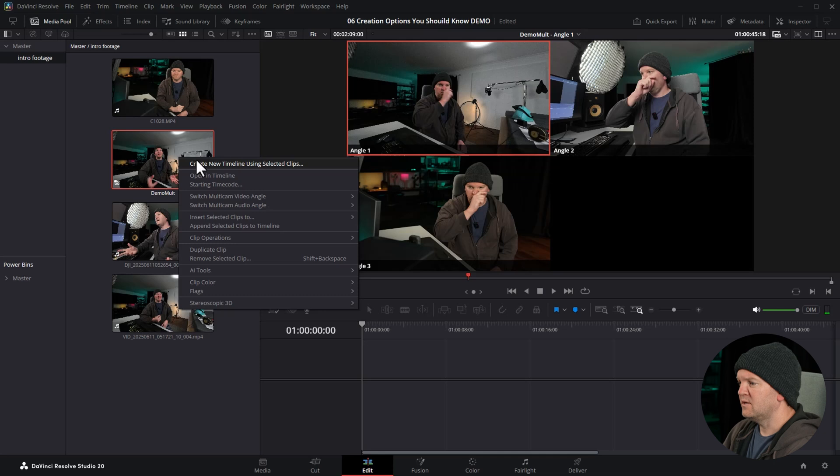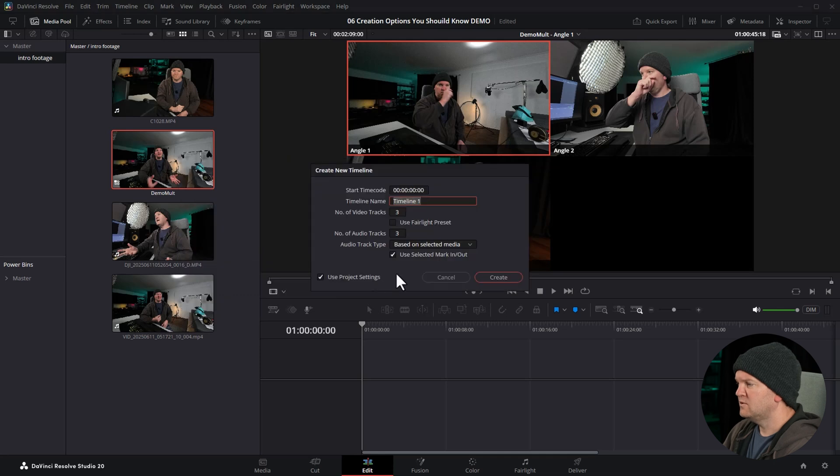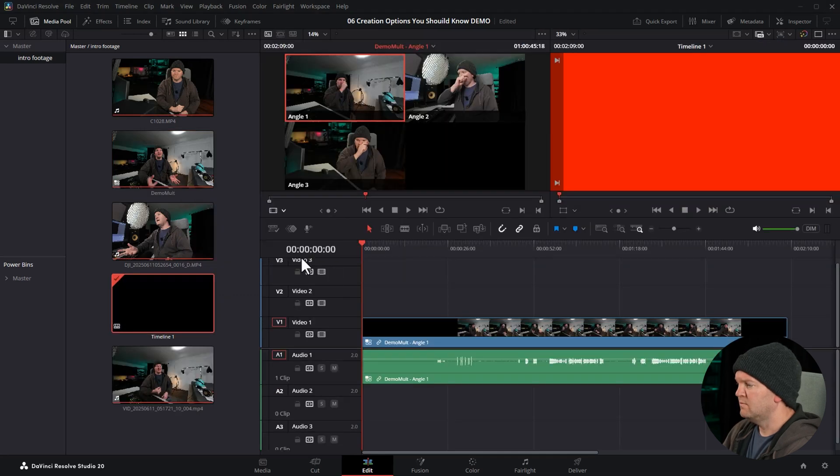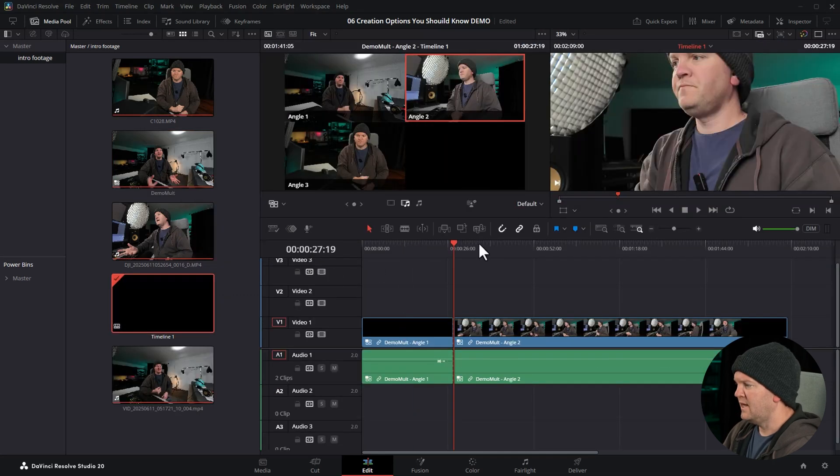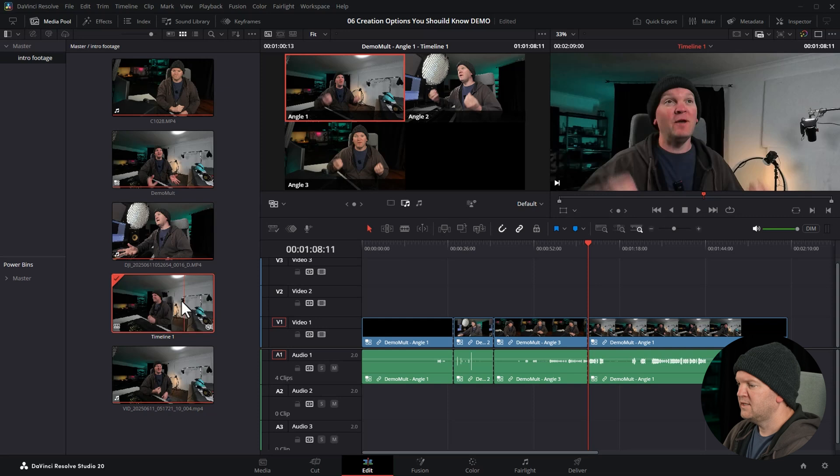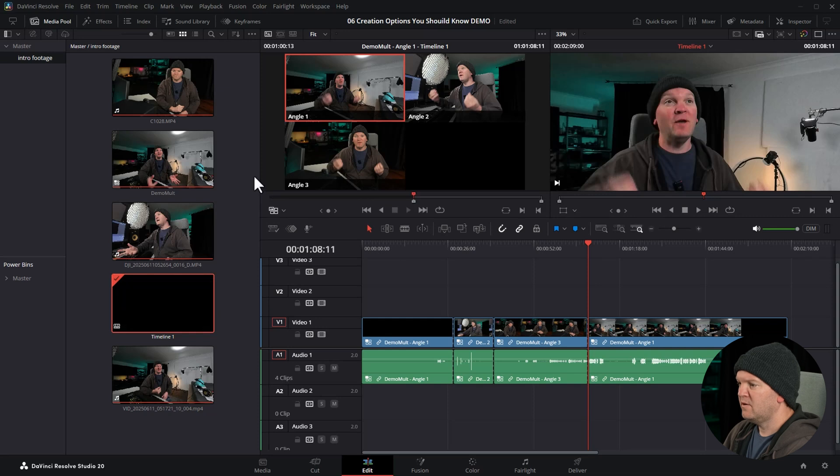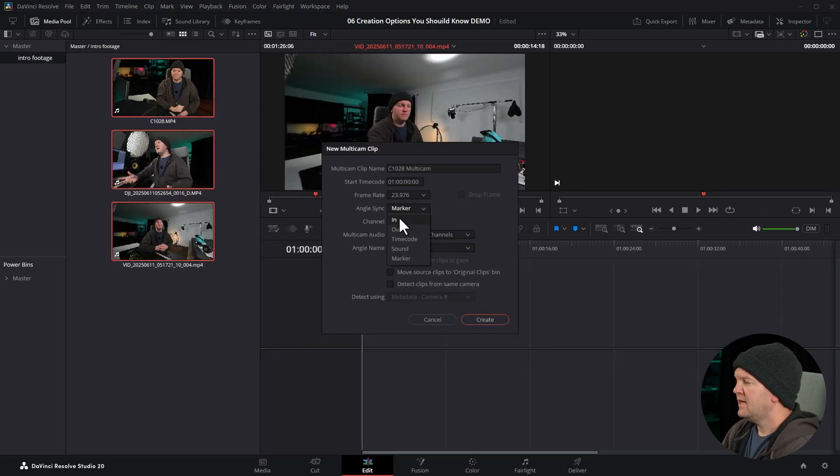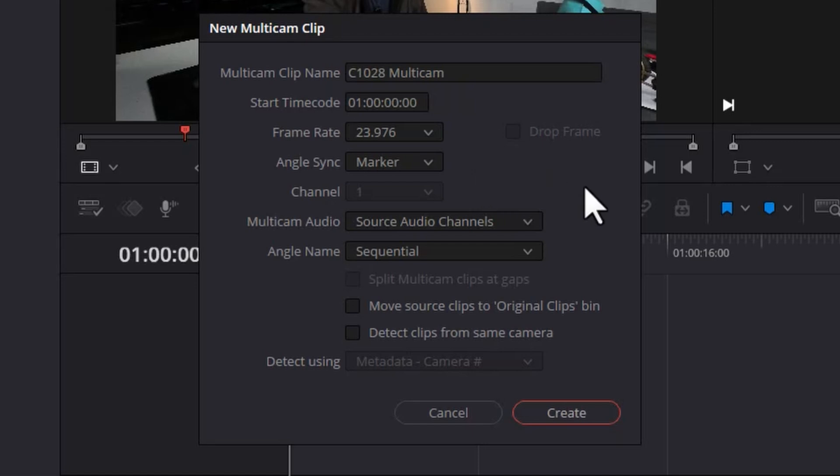Well, I'm just going to delete that timeline and the multicam clip, and I'll show you those other options. The in angle sync method is very similar to the marker, but instead of adding a marker with M on the keyboard, you can use I on the keyboard to set an in point in each of those video files. All right, let's move on to the multicam audio settings.